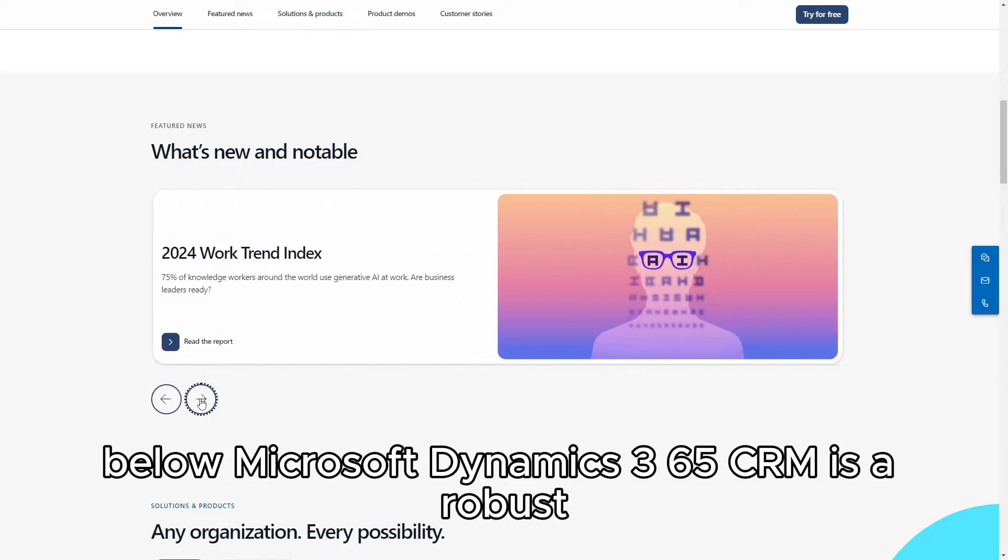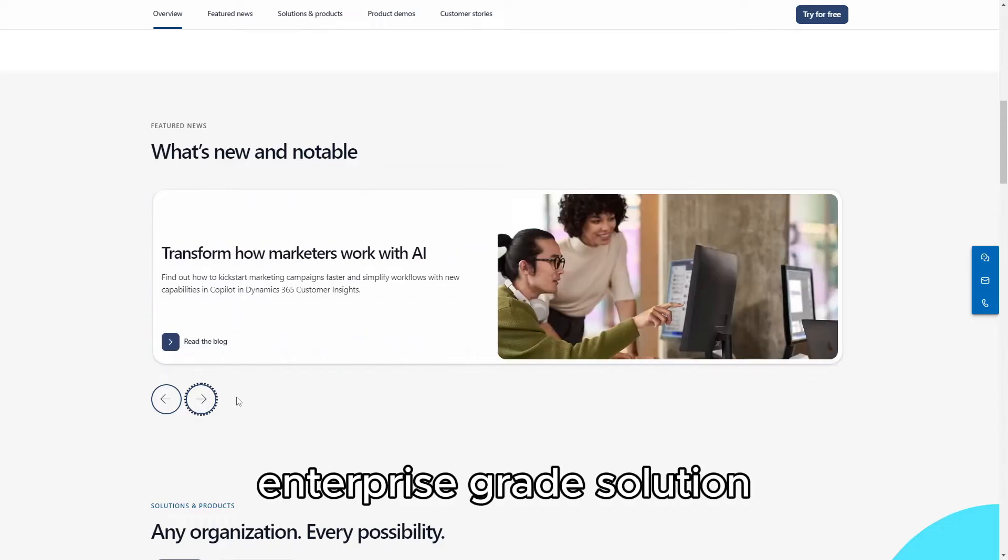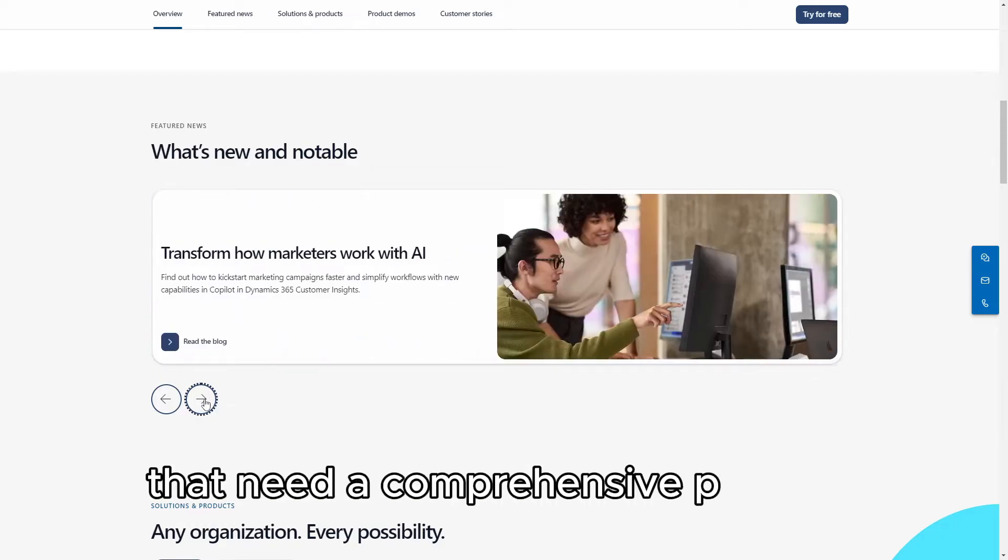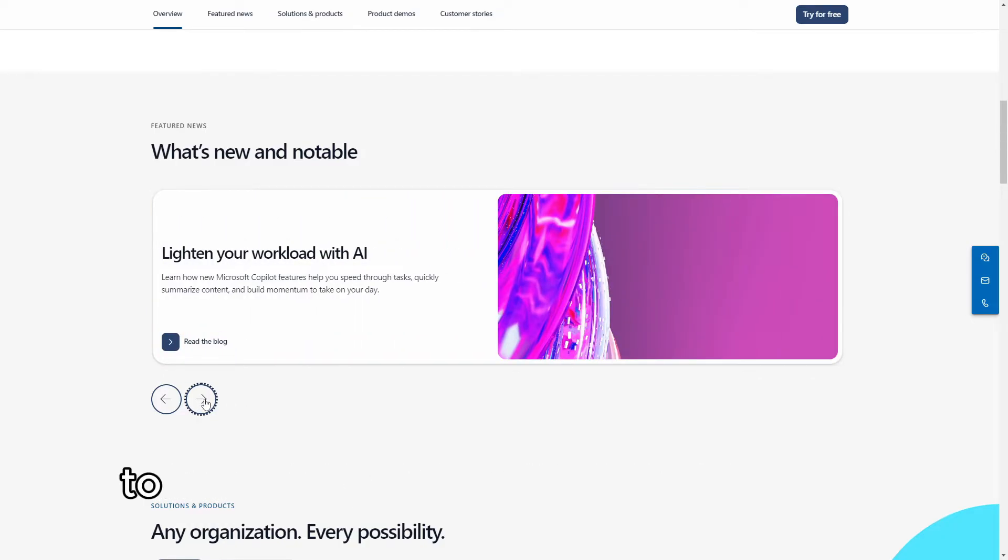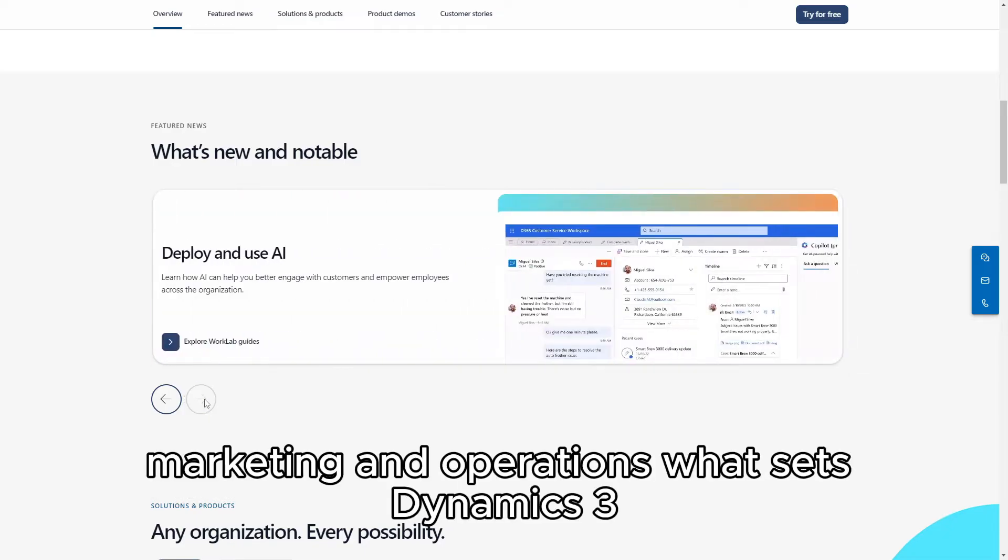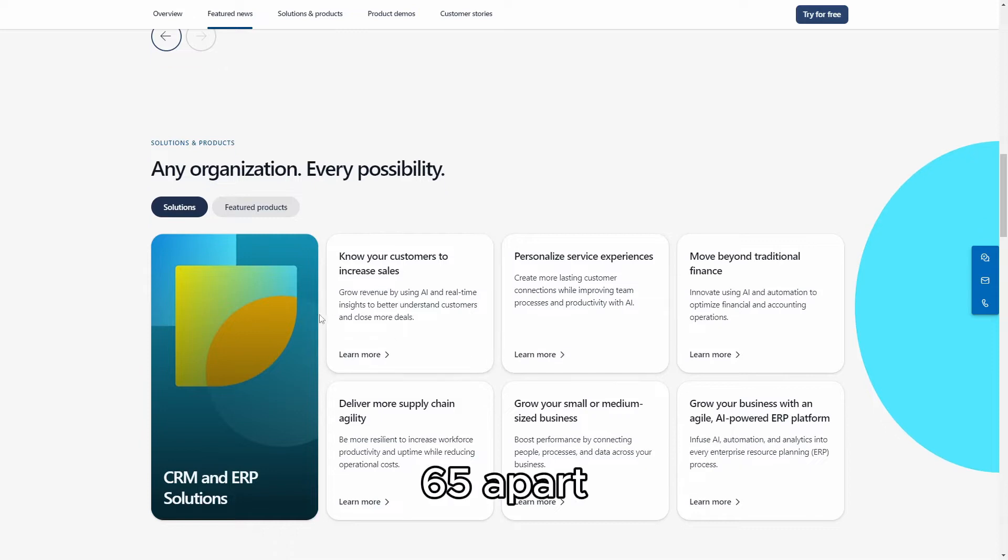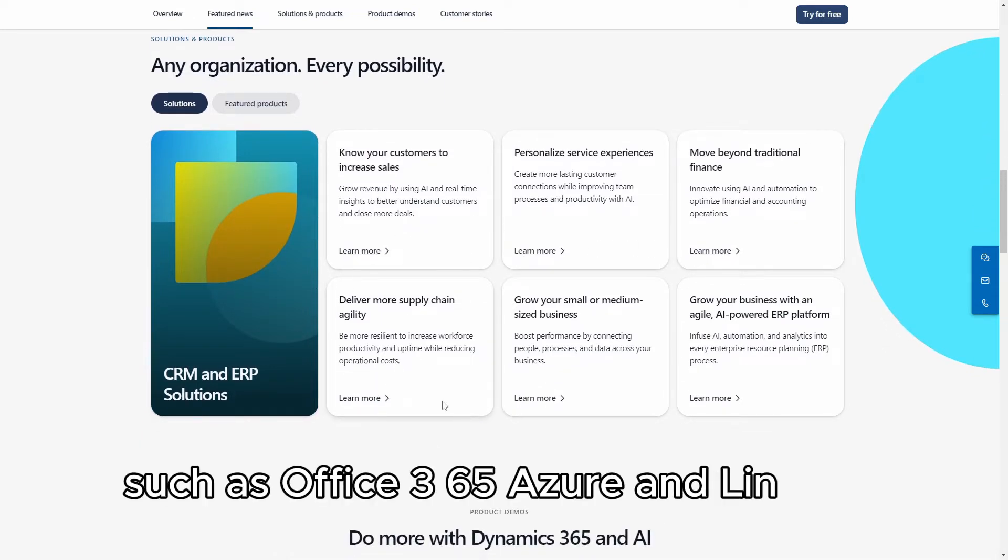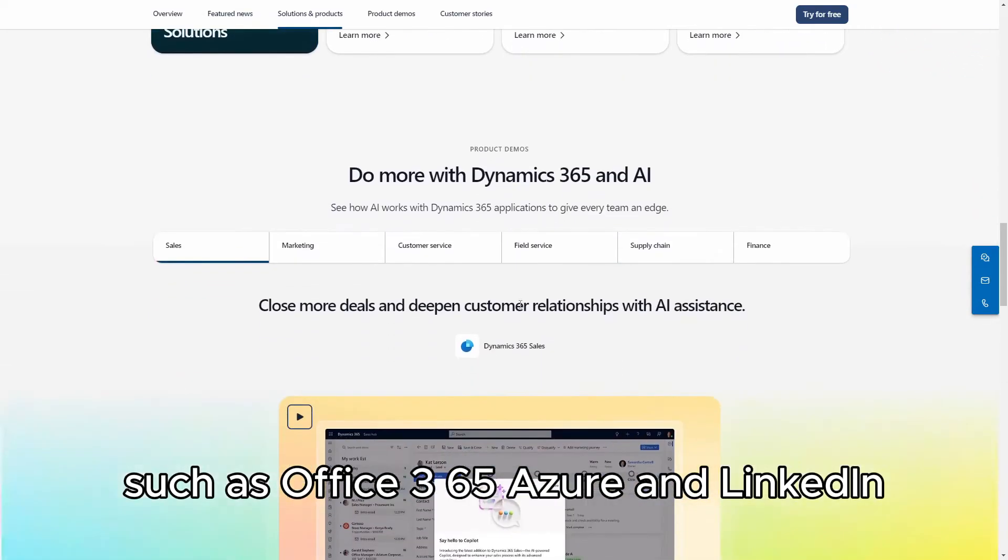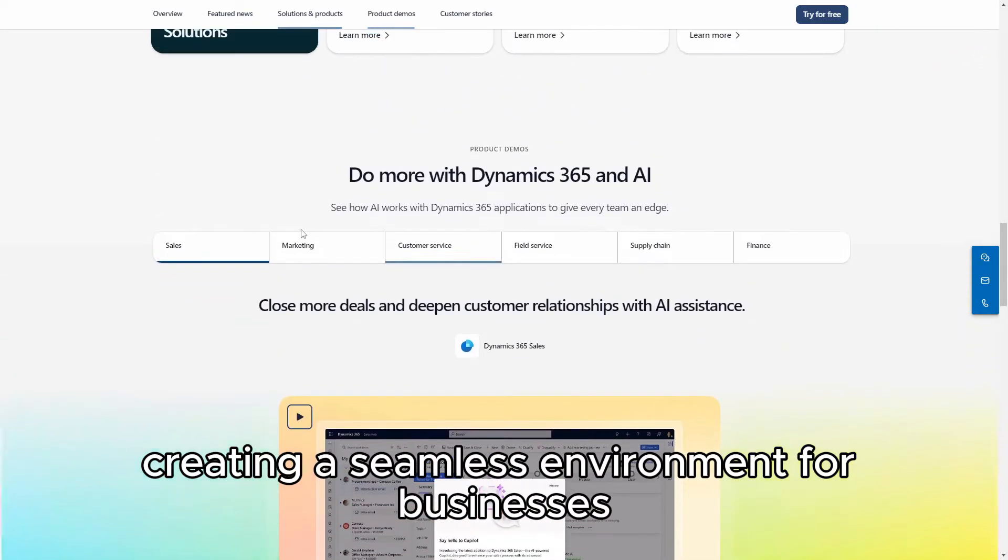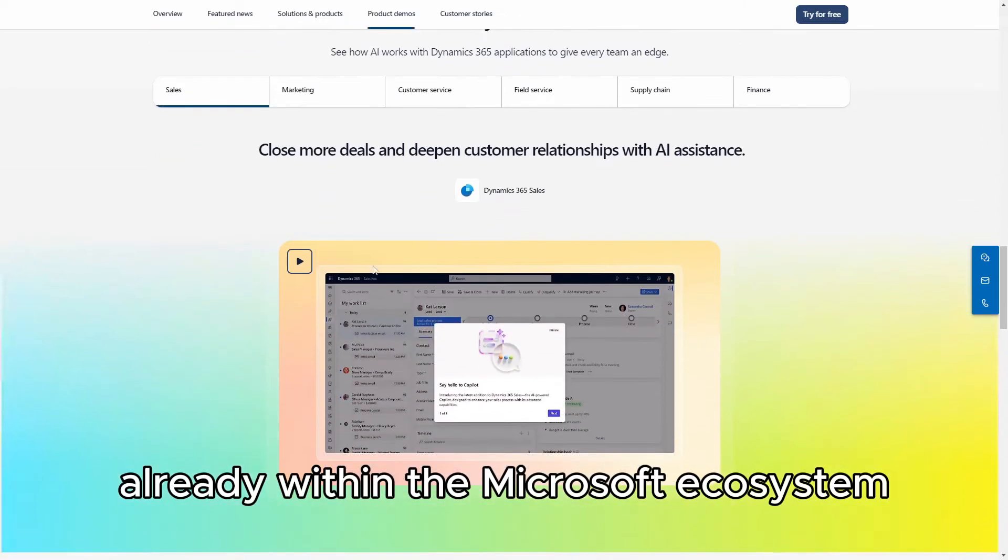Microsoft Dynamics 365 CRM is a robust, enterprise-grade solution designed for businesses that need a comprehensive platform to manage their sales, customer service, marketing, and operations. What sets Dynamics 365 apart is its deep integration with other Microsoft products such as Office 365, Azure, and LinkedIn, creating a seamless environment for businesses already within the Microsoft ecosystem.